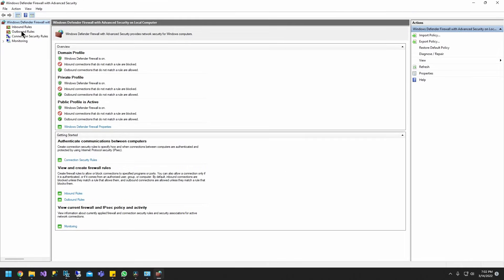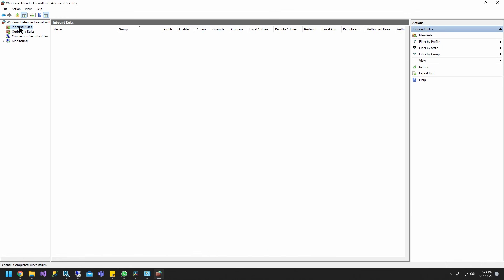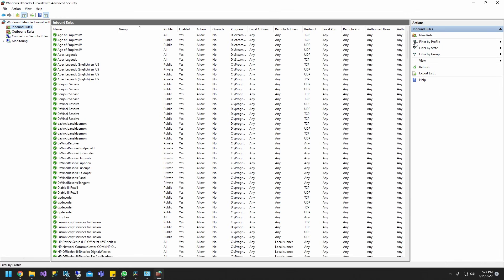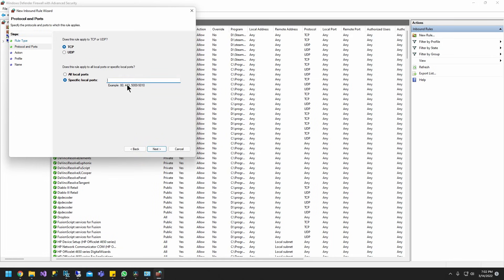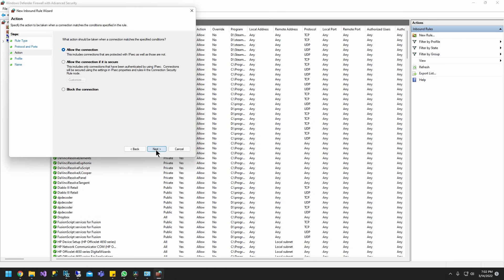Once the firewall opens, go ahead and click inbound rules. So it's going to be a port. Click next. Specify port 81. Click next. And just click allow the connection. And click next.